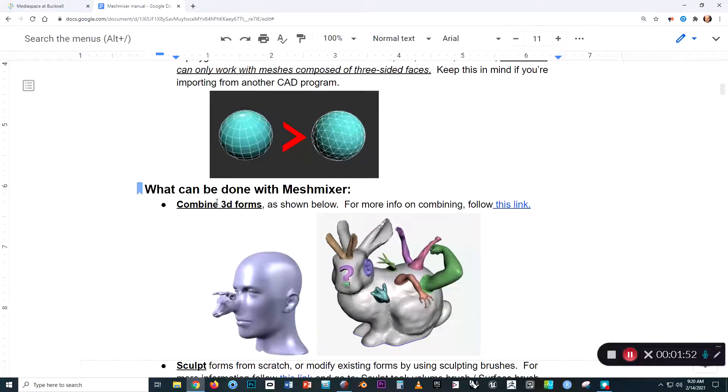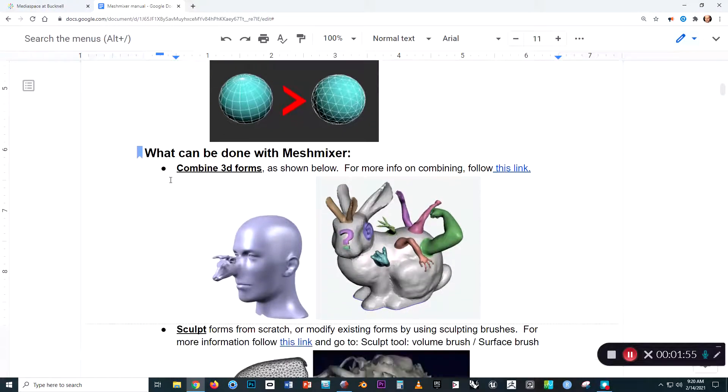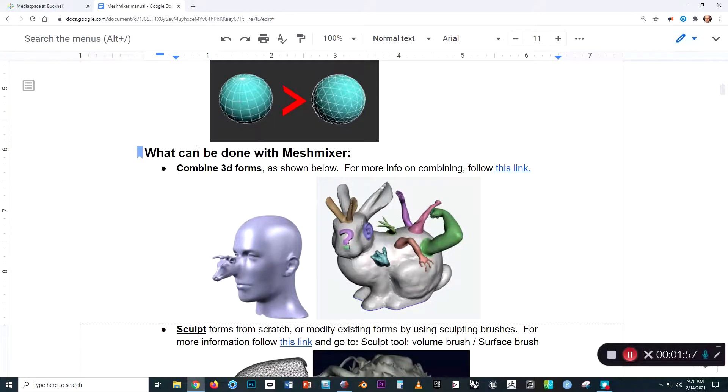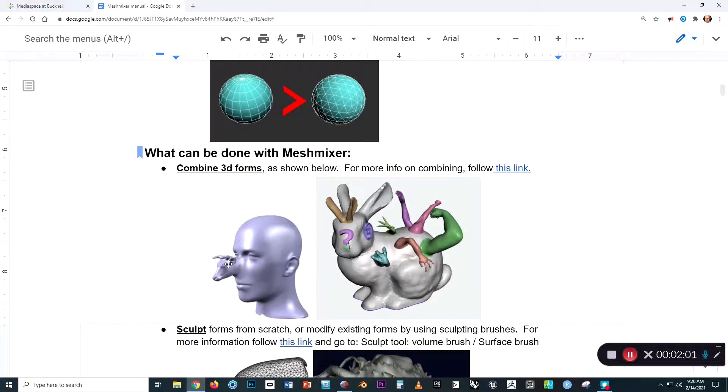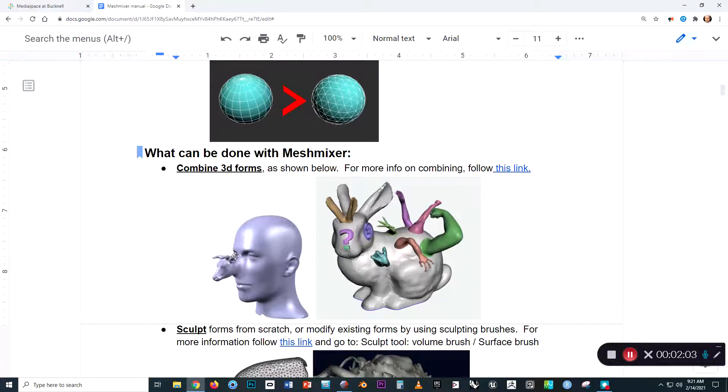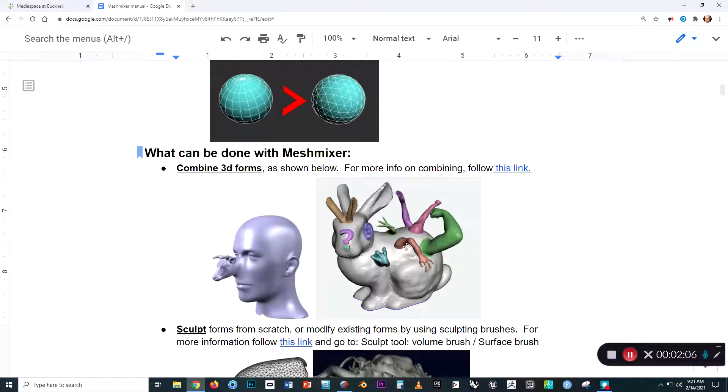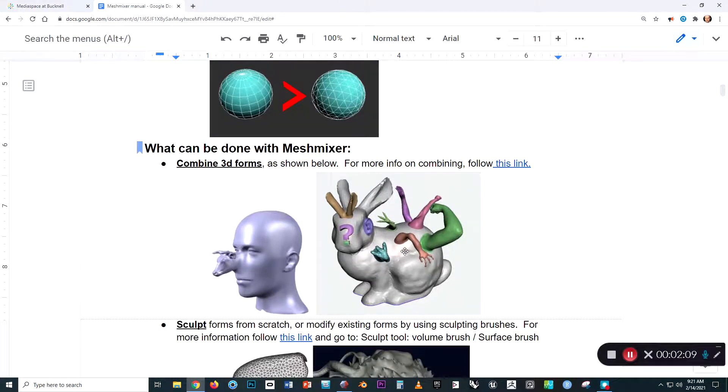Now, some things we can do with MeshMixer: first of all, we can combine different 3D forms. You can see here a bull's head has been stuck onto a person's face. Over on the right, we see different appendages have been stuck onto this bunny, kind of grafted onto its back.